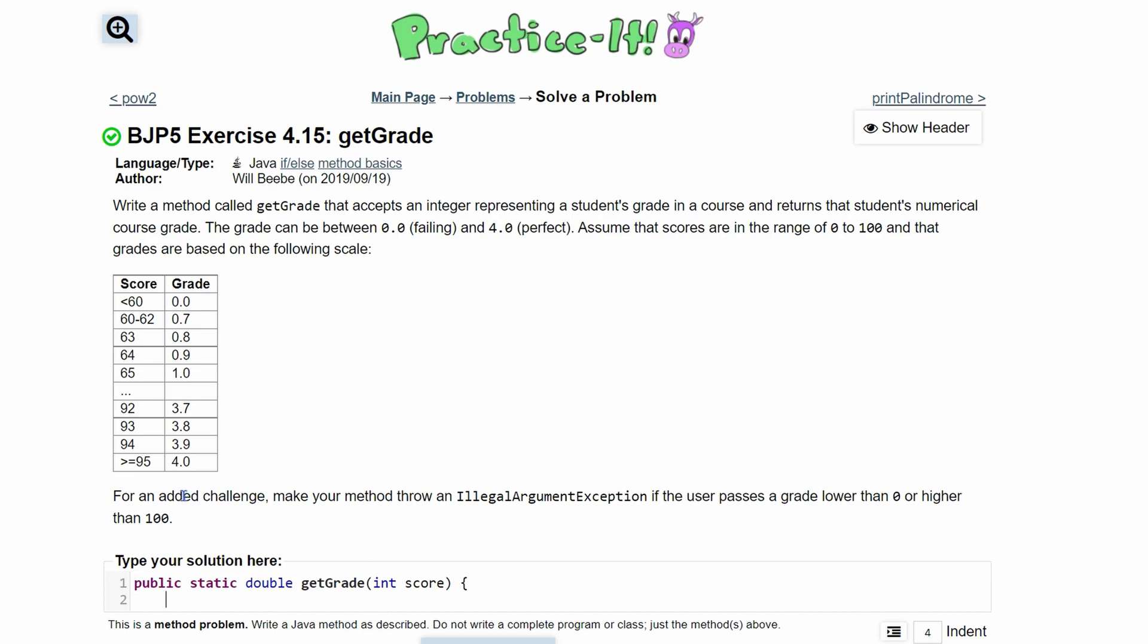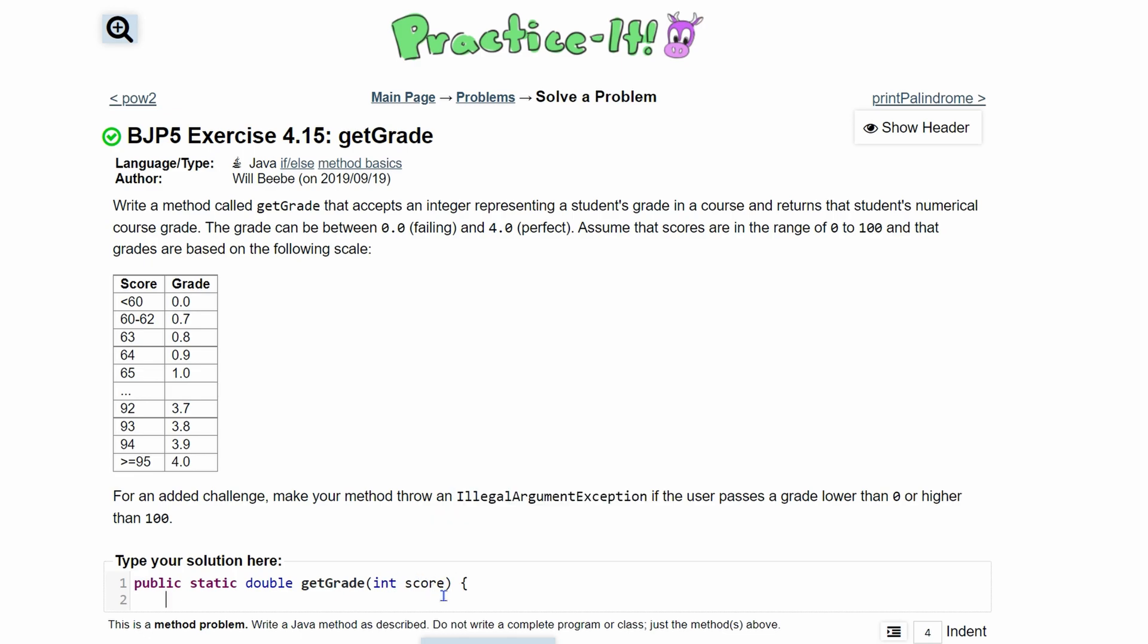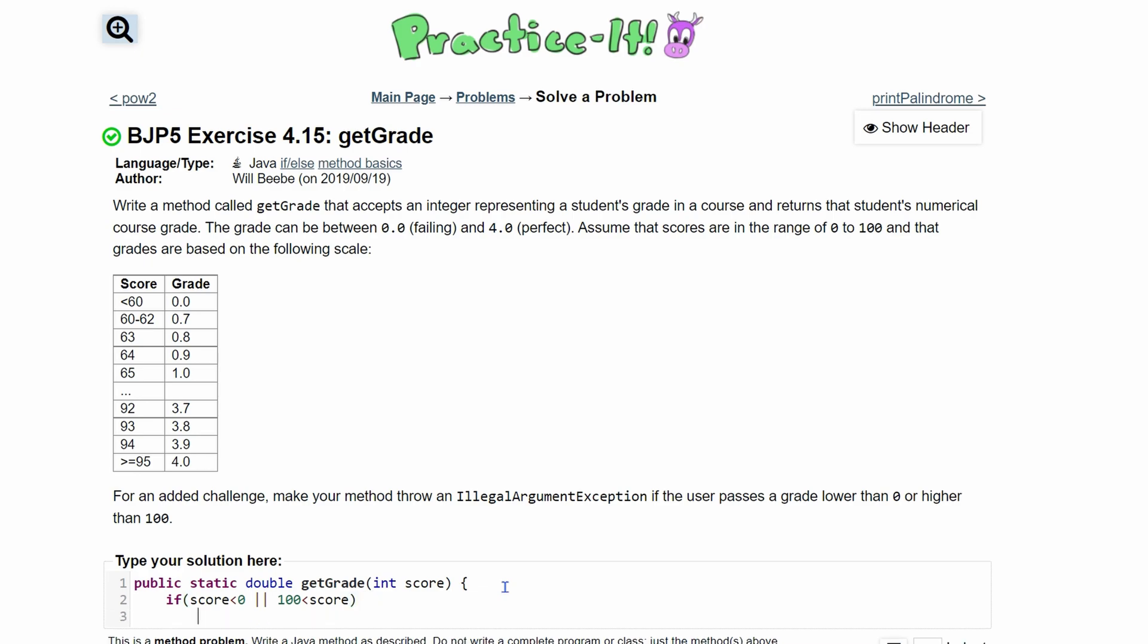So we also have a challenge down here. We need to make our method throw an IllegalArgumentException. That's the first thing we're going to do. We'll have if, and this is if our user passes a grade lower than 0 or higher than 100. So if the score is less than 0 or if our score is greater than 100, we are going to be inside of this if statement.